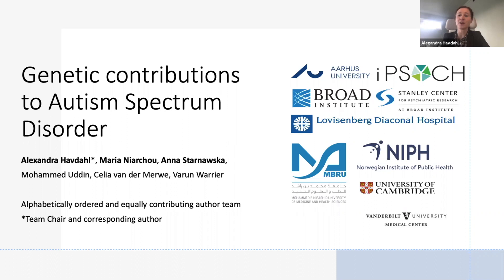We are a team of six researchers who came together to write the review and made equal contributions to the work. Three of us will present the main points of our review: myself, Alexandra Havdal, Maria Njerho, and Anna Starnavska.